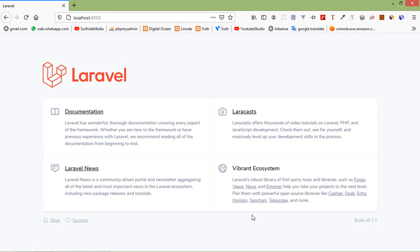Hi everyone, welcome back to the Laravel 8 tutorial. In this video we are going to learn about Livewire components. Components are the building blocks of any Livewire application and a typical Livewire application will have many of these.